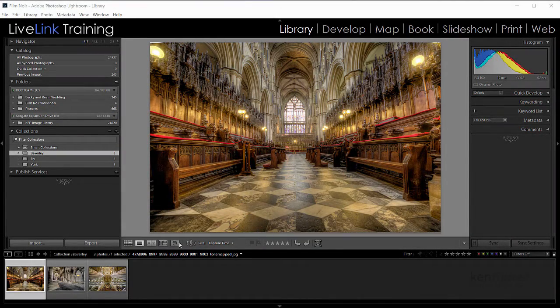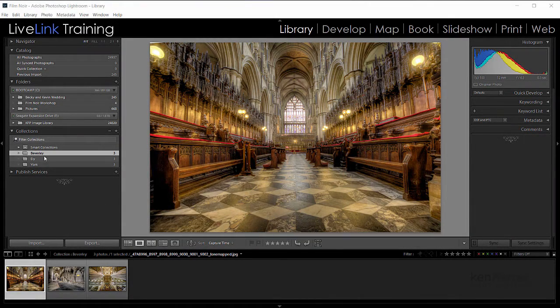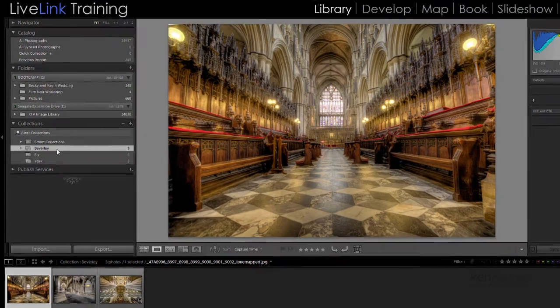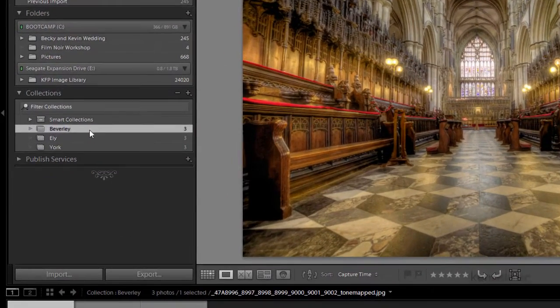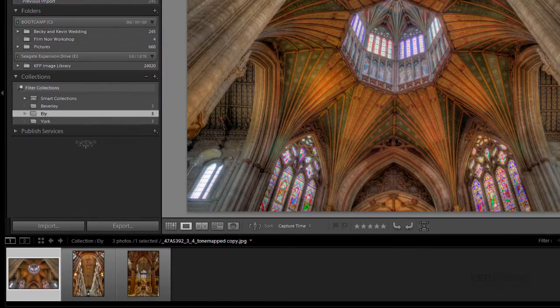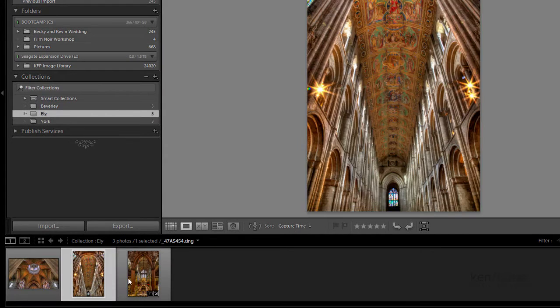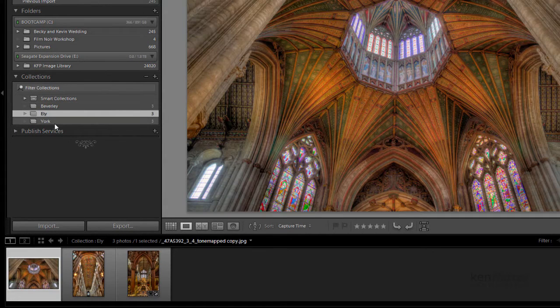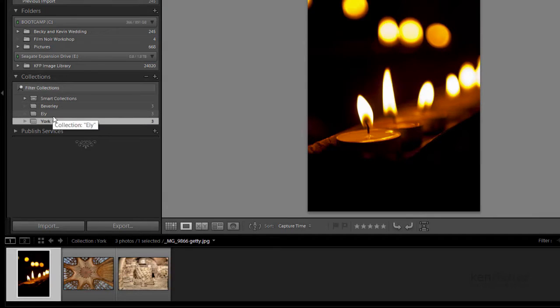Let's see how it works. So here you can see we've got three collections and each one has got three images in. Could be a lot more, but here we've got three that I took at different churches across the country at Beverley, at Ely, and at York.